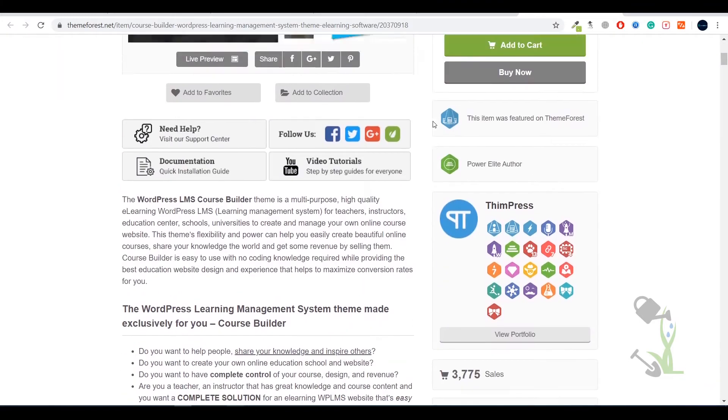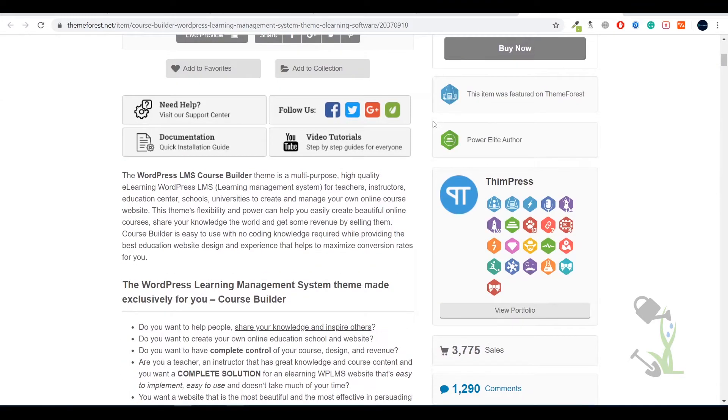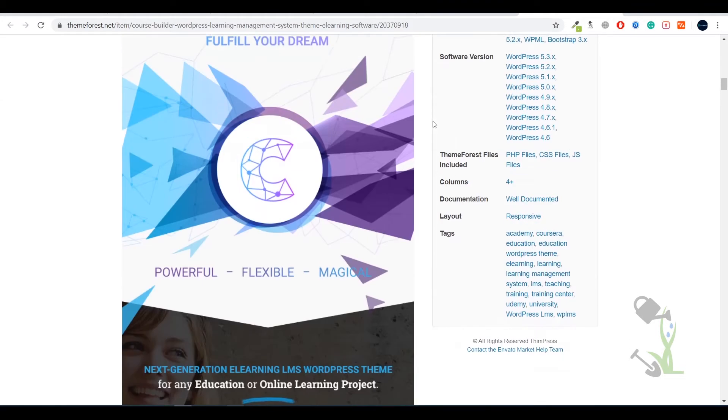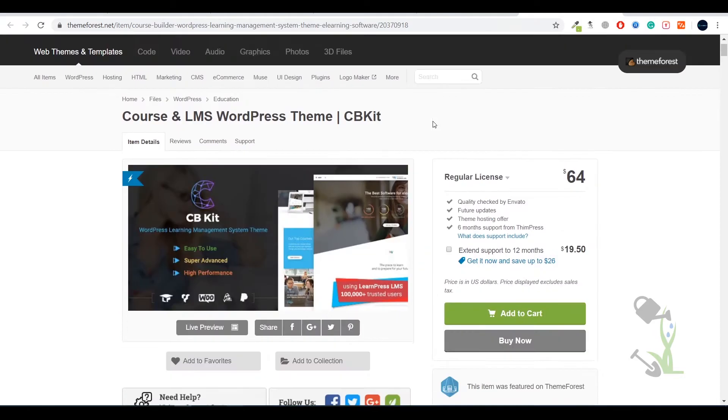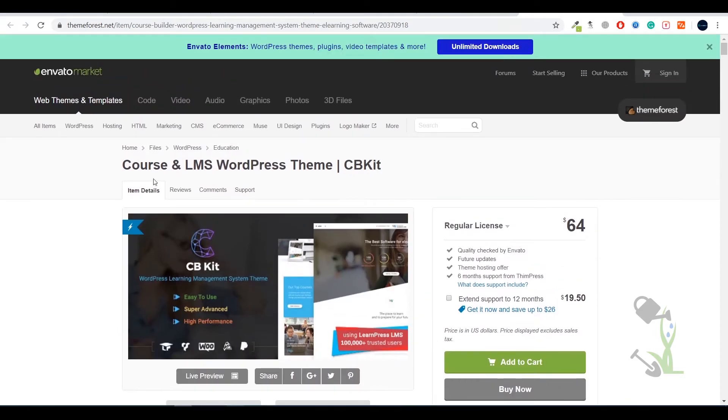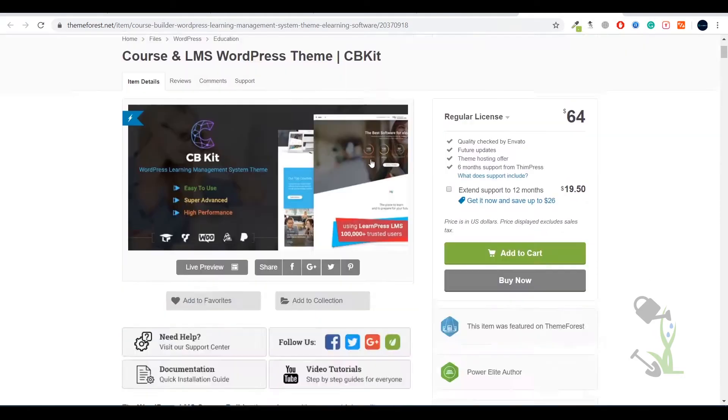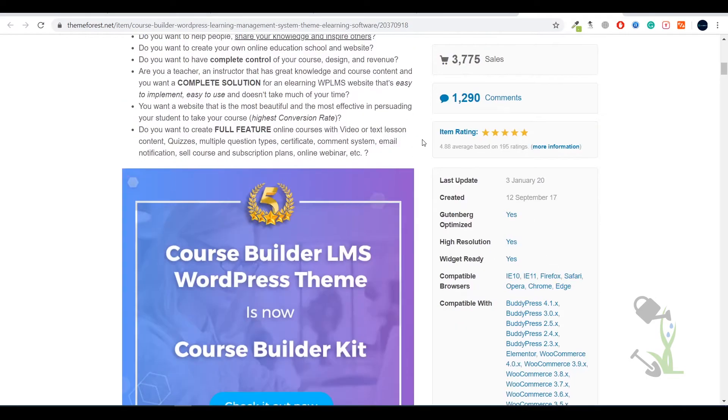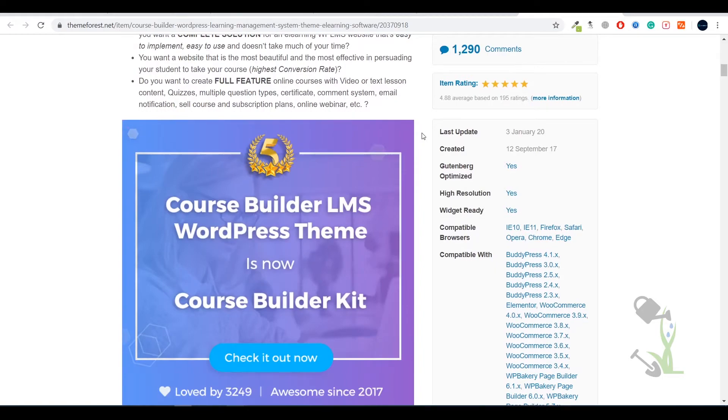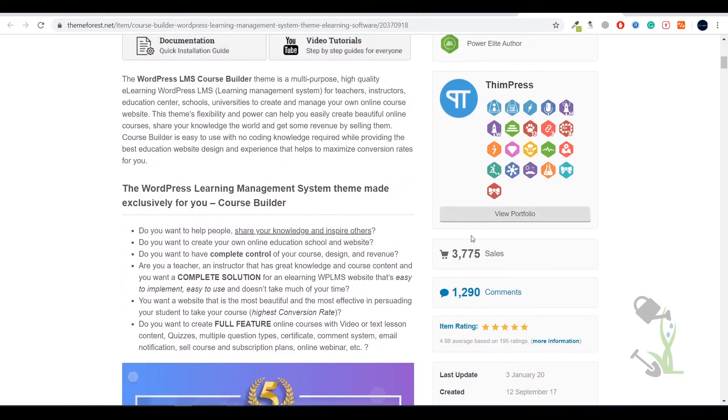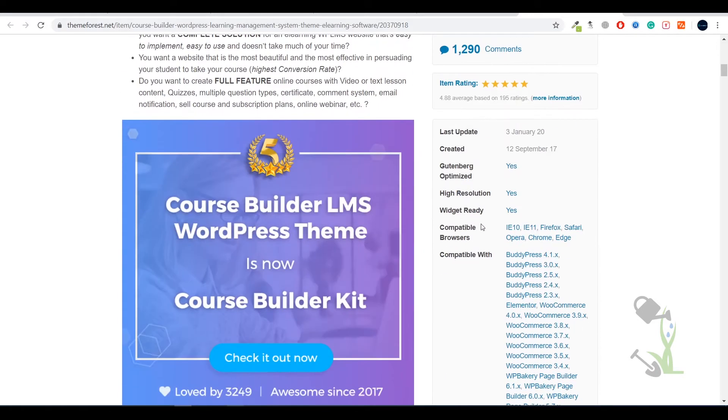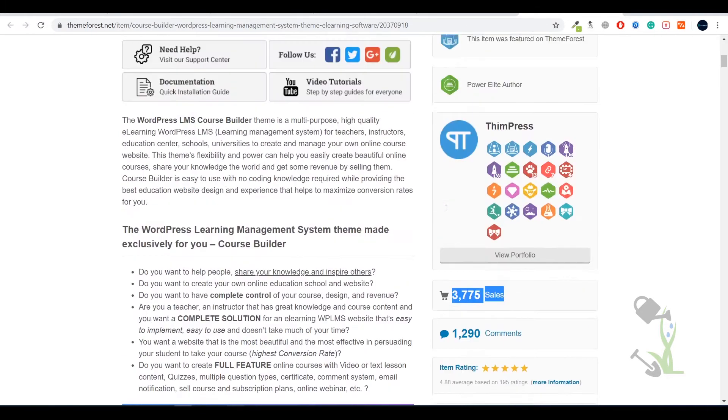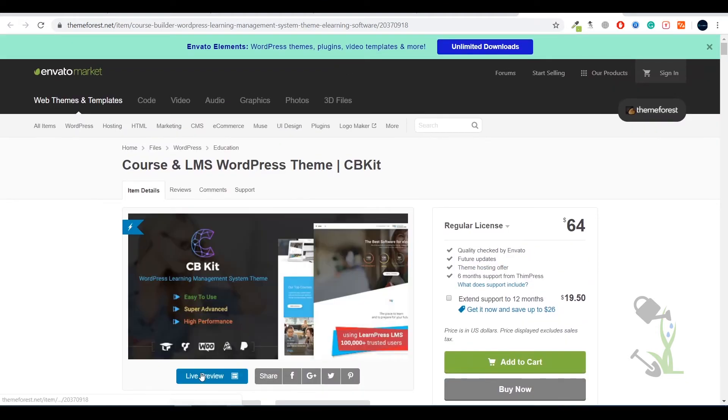So today we are going to make that kind of website and we are going to use this Course and LMS WordPress theme. The best part about this theme is that it has over 4,000 sales which is a great deal, and we are going to see how we will upload this theme on our WordPress website.